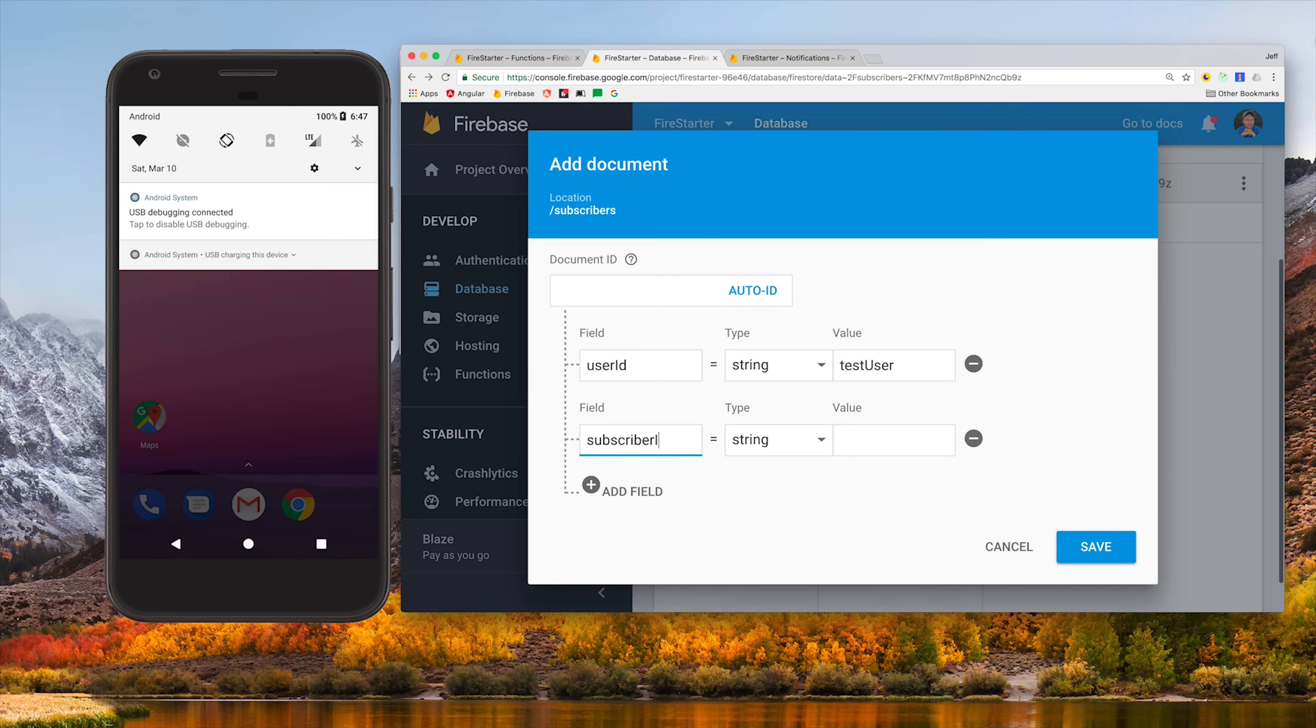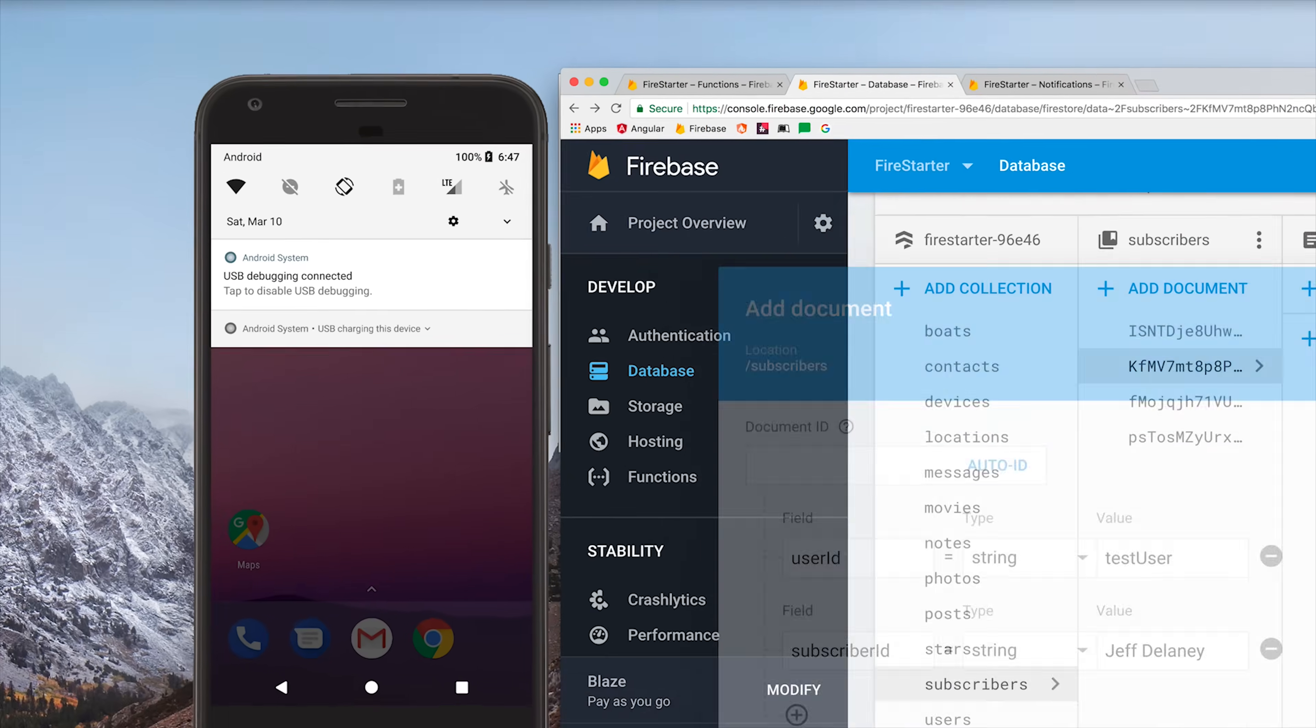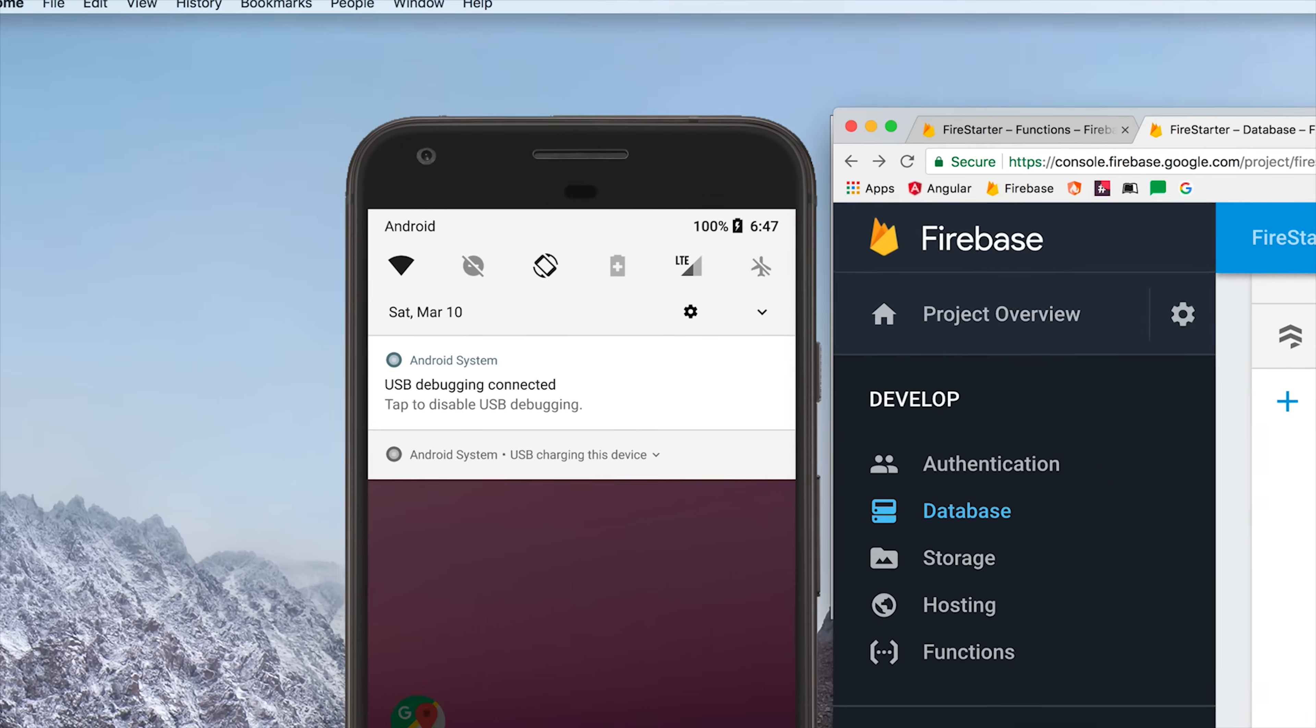One of the best ways to keep your users engaged on a native mobile app is to send push notifications. Today I'm going to show you how to set up Firebase Cloud Messaging with Ionic to do just that.